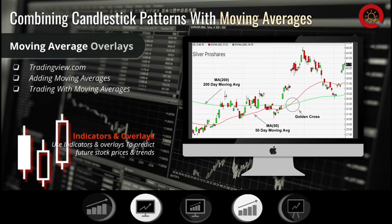Moving averages can provide you with all sorts of stock data, such as helping you identify when a trend has either begun or ended. They are among the most popular overlays used for technical analysis. The two lines applied to the candlestick day chart shown here are the 200-day moving average and the 50-day moving average. They represent the closing price average from the past 50 days and the past 200 days.